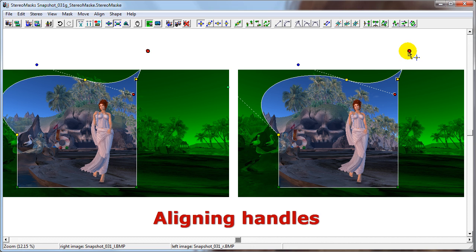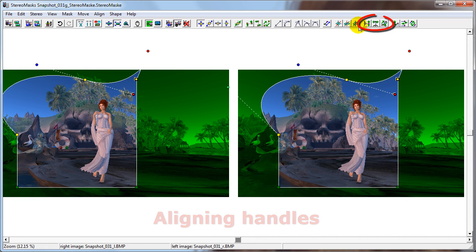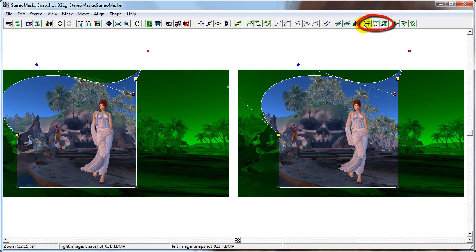Just like points, you can align handles. This group of buttons allows you to align the handle with its own control point horizontally, vertically, or in depth.